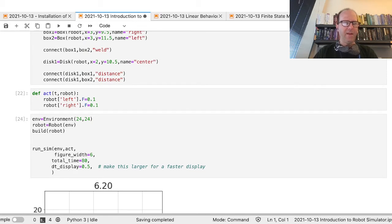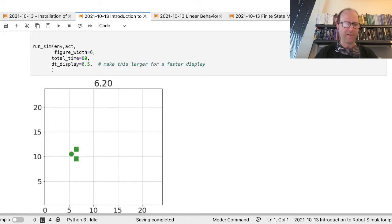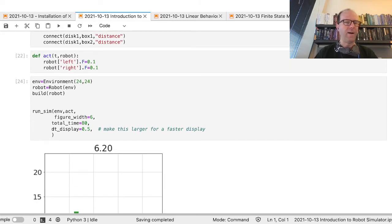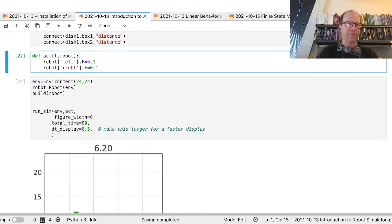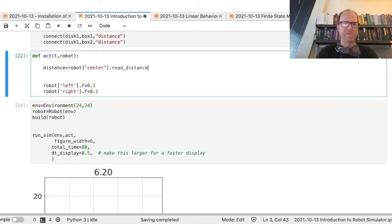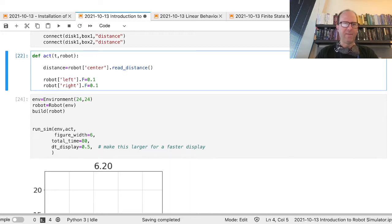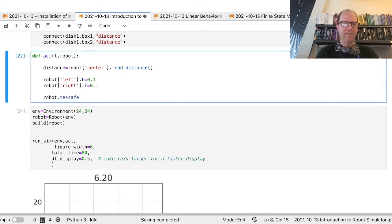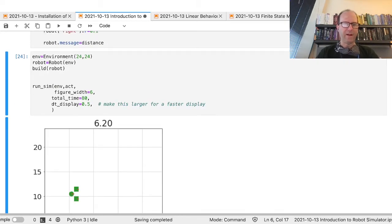Every single piece has sensors — the blocks, each individual block, the disk — they all have sensors. For example, they each have a distance sensor. So I can do something like: `distance = robot.center.read_distance()`. I'm going to set a display message and just put the distance as the message.